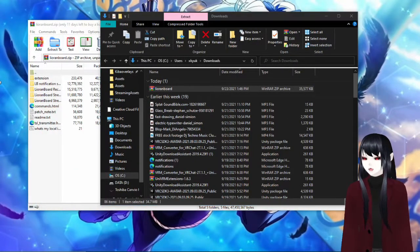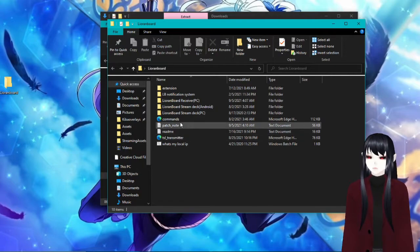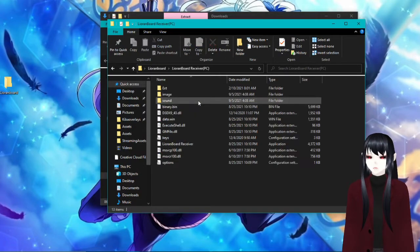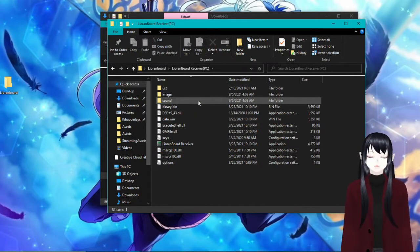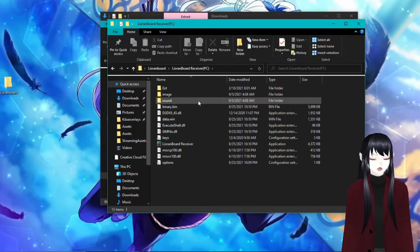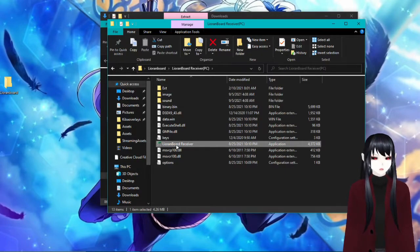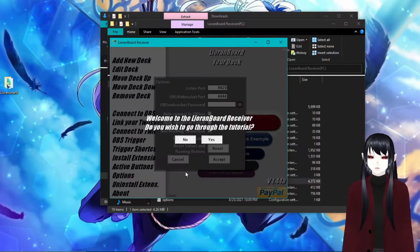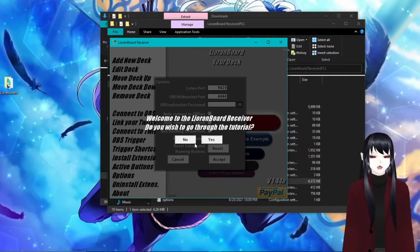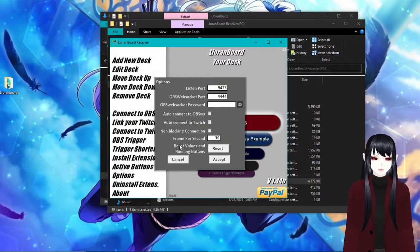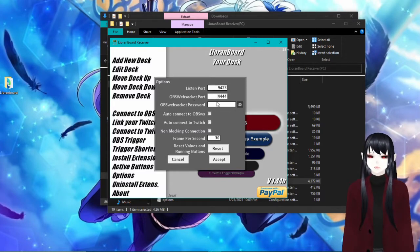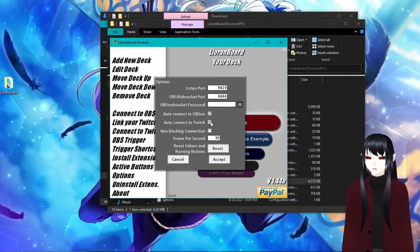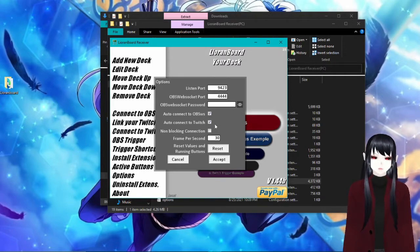So what you're going to want to do is go ahead and unzip these. What we're going to want to do first, we need the receiver first for anything. If you don't care about having like a virtual stream deck where you can press buttons, all you need is the receiver, nothing else. So we're going to go ahead and double click on that. It says welcome, you know, do you want to go through the tutorial? Obviously no, because you have me here, so you don't need that. So we're just going to ignore that. You're going to want to leave all of this like this, and then you're going to want to have it auto connect to OBS, auto connect to Twitch, make sure that it's all working, and then hit accept.